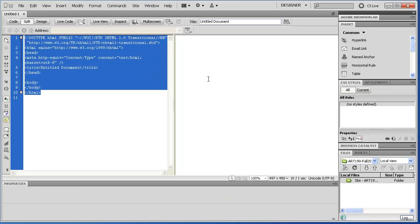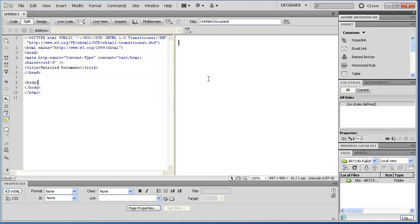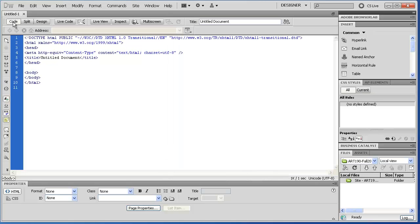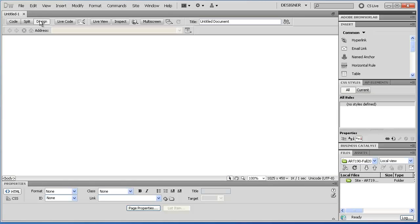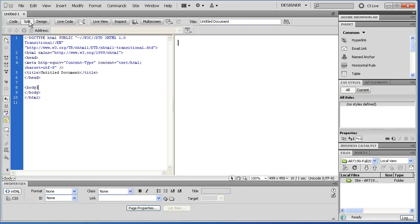So this is the behind-the-scenes code. This is the design view. And a reminder that if you want to see just code, sometimes I do, and just design, sometimes I do, usually I'm working in split view.